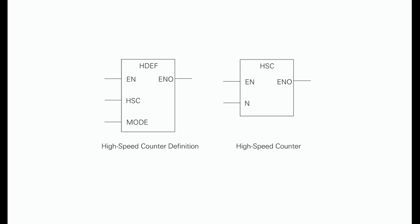It should be noted that not all counters can operate in all of the available modes. Refer to the S7 programmable controller system manual for definitions available for each counter.